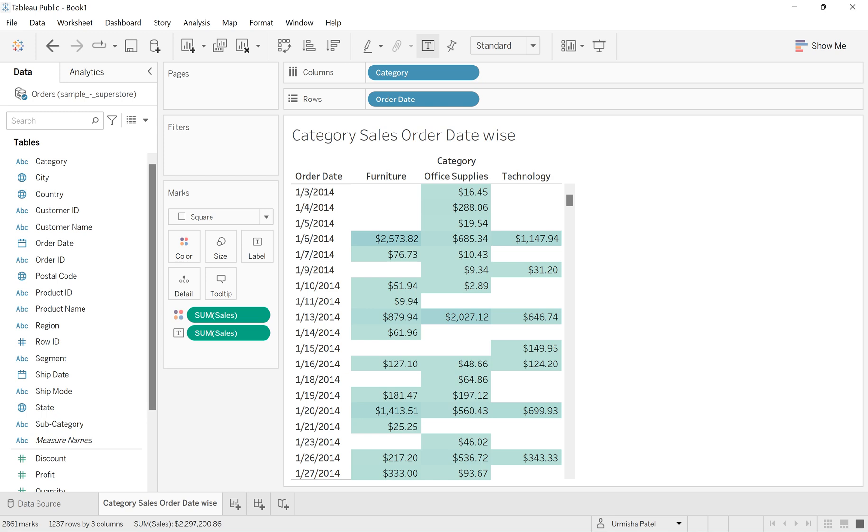Hello everyone, welcome back to my channel Urmisha Eduworld. Today I'm going to show you how you can quickly create a calendar picker without writing long code.